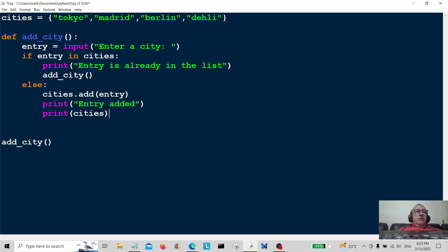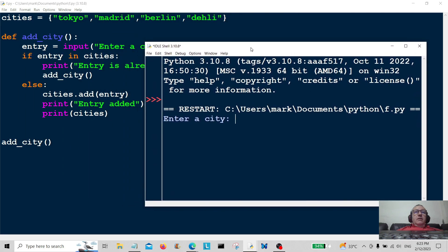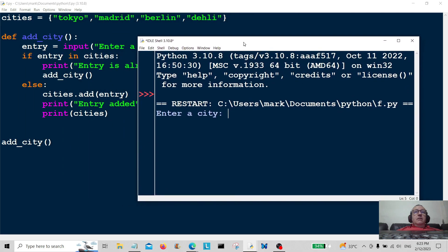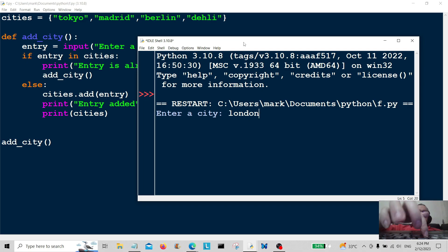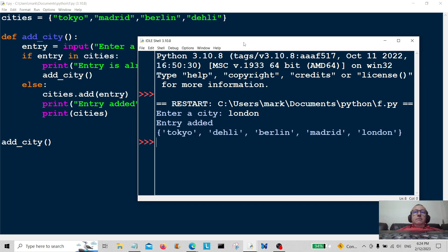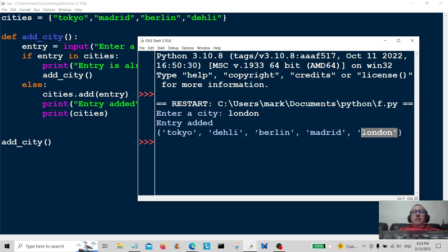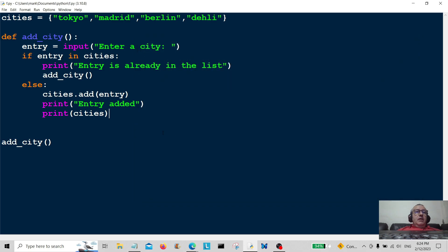Let's run that again. Enter a city — let's add a new city, let's say 'london'. There we go, you can see all the old cities and you can see that it's added London. So that's working. Let's carry on to the next part: removing cities.